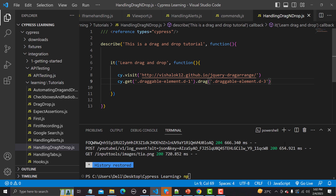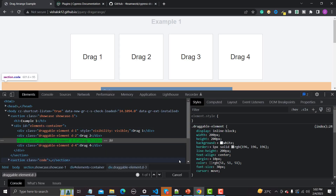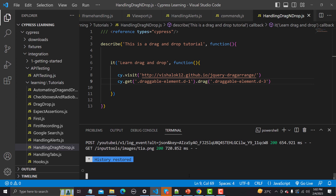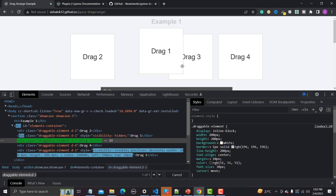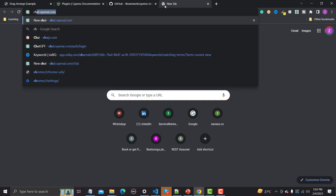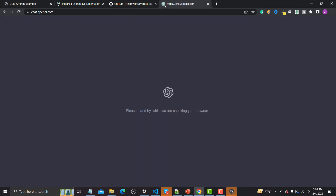Let's save this and see what happens when it executes. Let me open the test runner using npx cypress open and we'll execute using it. It should drag box one and drop it on the third position, and the sequence should change. While waiting for the test runner to open, let me also open ChatGPT and ask it as well.